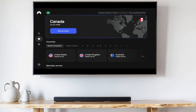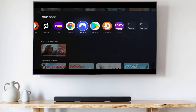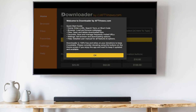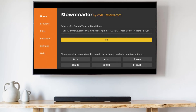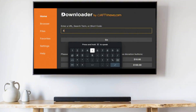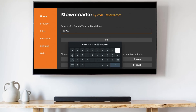Once you're logged on to your VPN, go back to the home screen, move over to the Downloader app and launch it. Click OK when prompted. Go to the text field and type the following: 5, 2, 0, 3, 2, 0, 2 and hit enter.